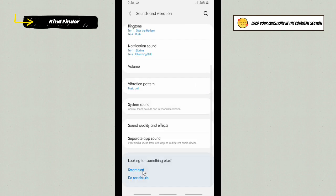There will be System Sound here. Tap on this, and you can control touch sounds and keyboard feedback.